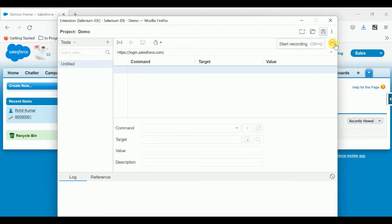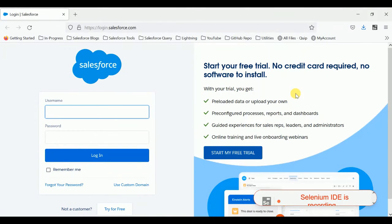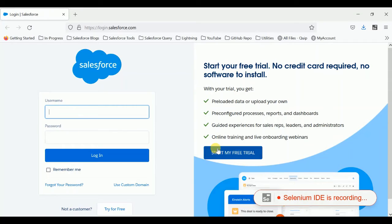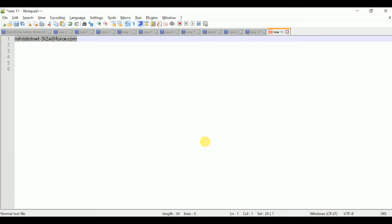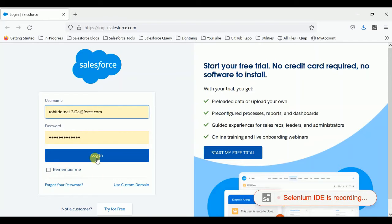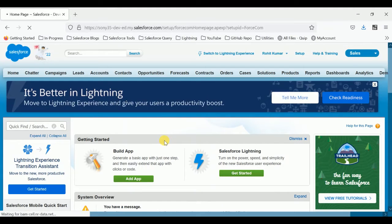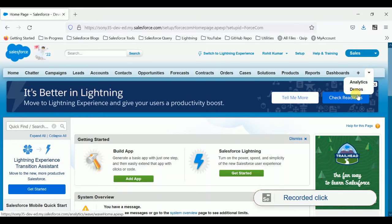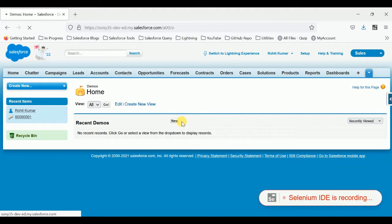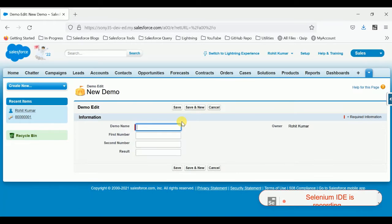Here you can see the small record icon — click it to start recording. It opens a new window, and you can see Selenium IDE is recording. I want to put the username and password from here, so just copy the username, paste it in, put the password, and click Login. After login, you can see I'm successfully logged in. Now it's time to create a new record under the demo object — just click demo and create a new record.